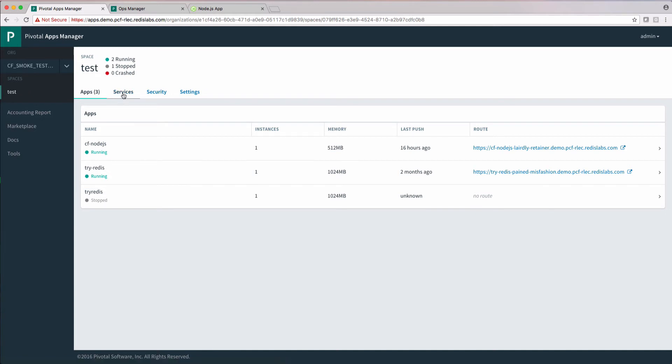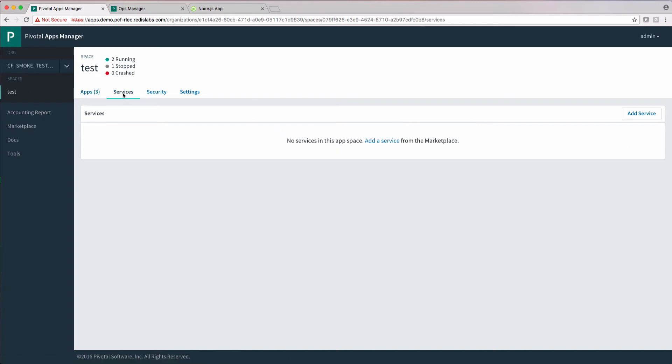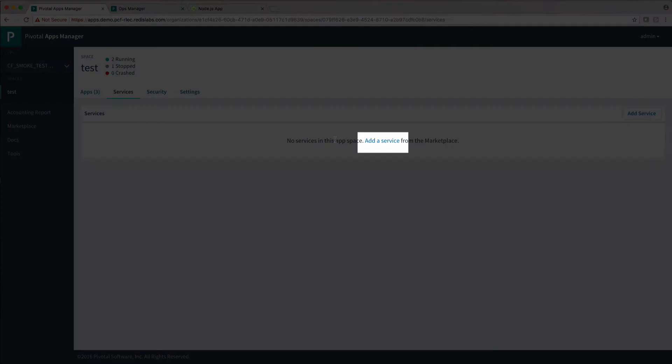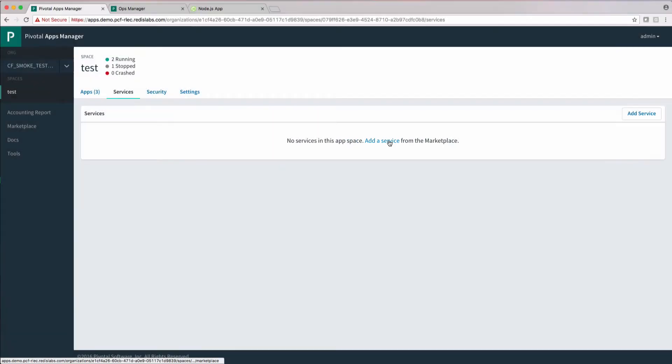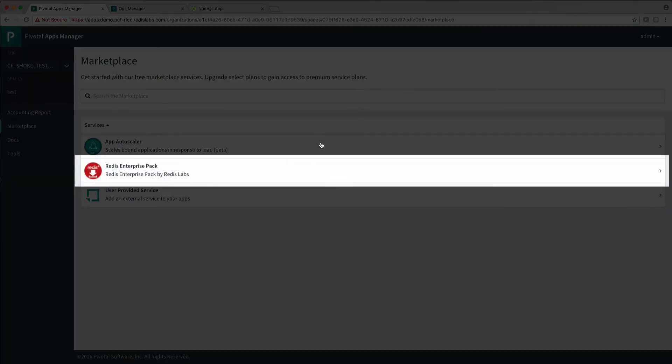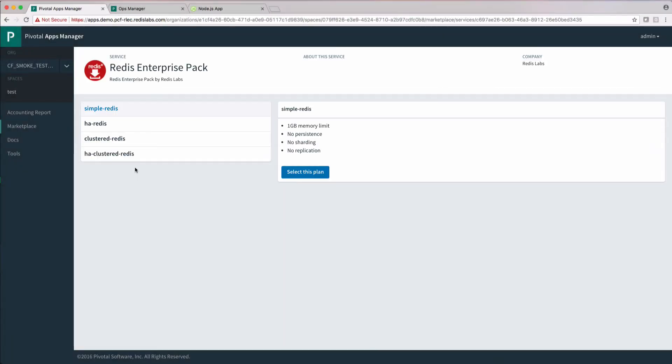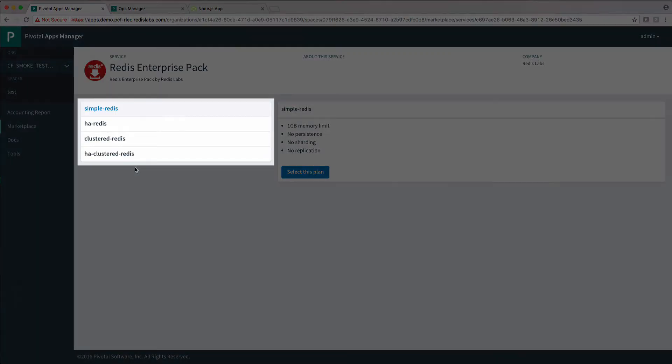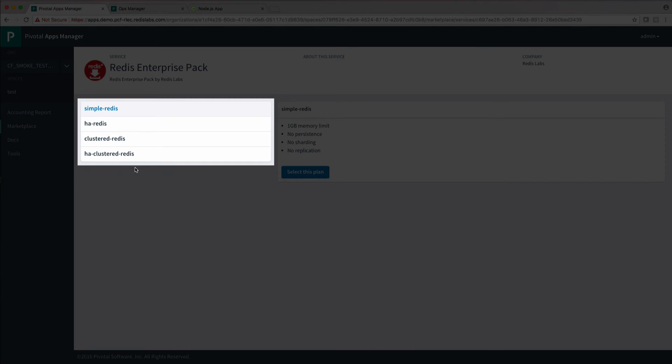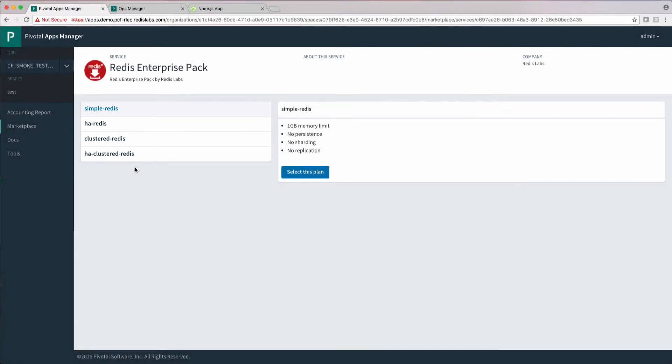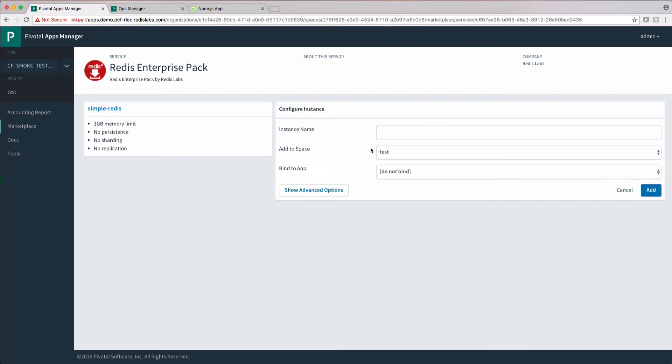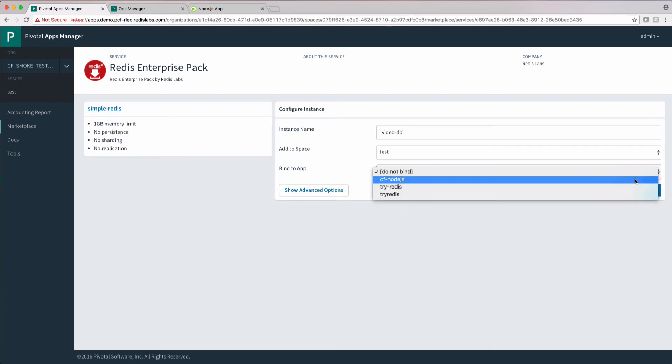In the spaces section, let's go to the services tab and click add a service and select Redis Enterprise Pack. I'm going to use the simple Redis plan. There are several different plans automatically available that have clustering, high availability, or both. Here, I'm naming the instance and then I'll bind it to our app using the drop down menu. Finally, I'll click add.